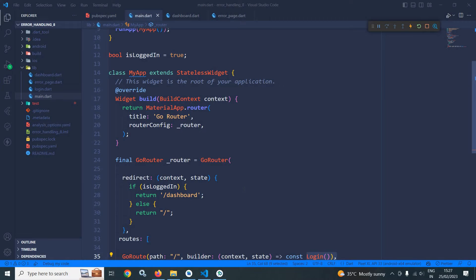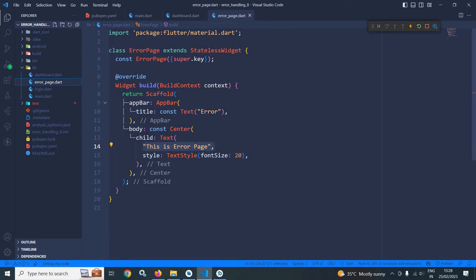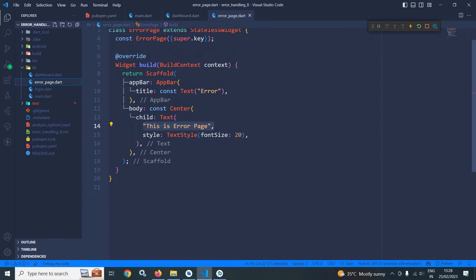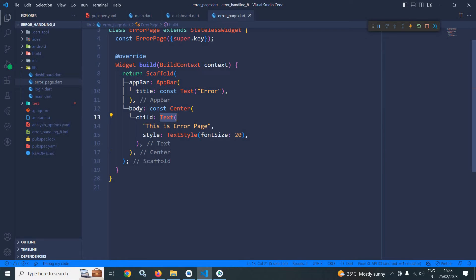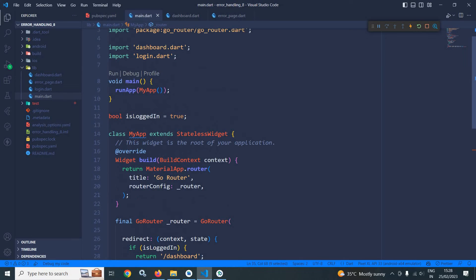This is the same project which I discussed in the last video. In the leaf folder, I have created a page named error page. In this error page, in the center I have taken a text widget having the text 'This is error page'. In main.dart, as you can see here,